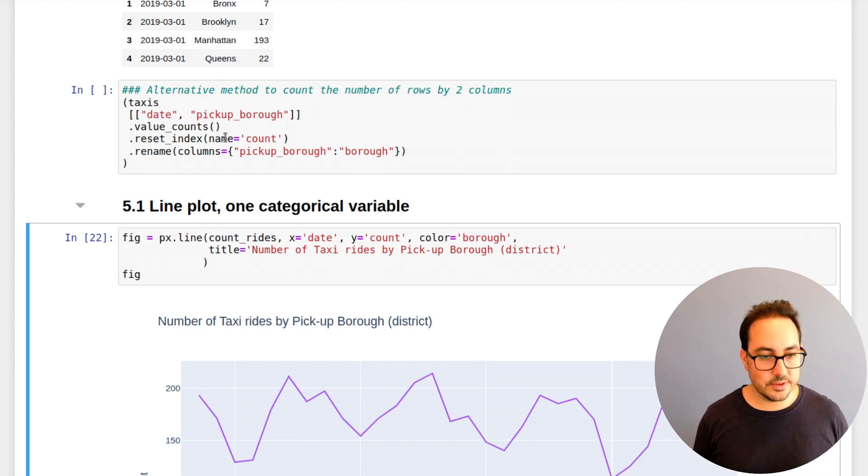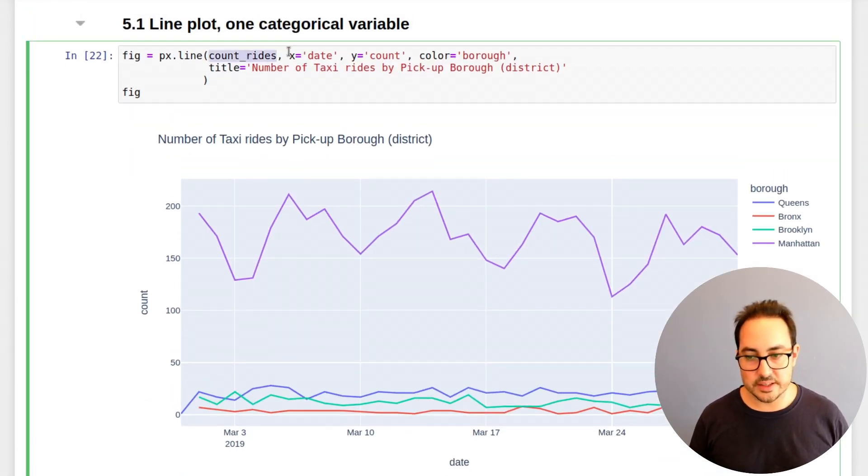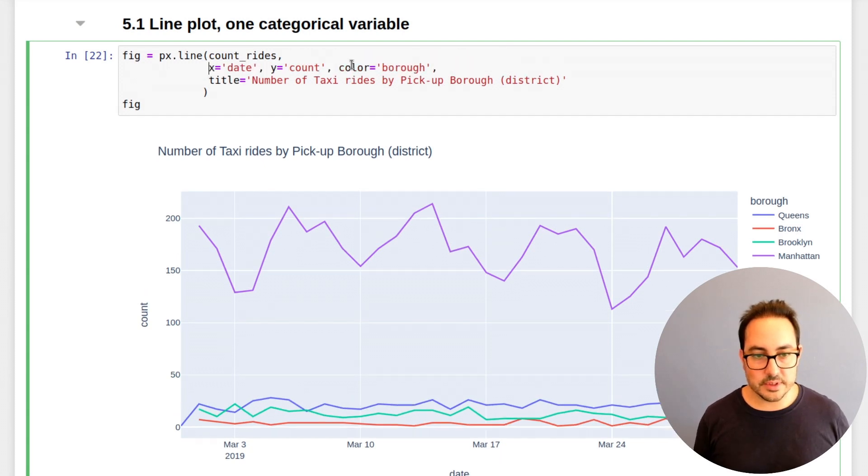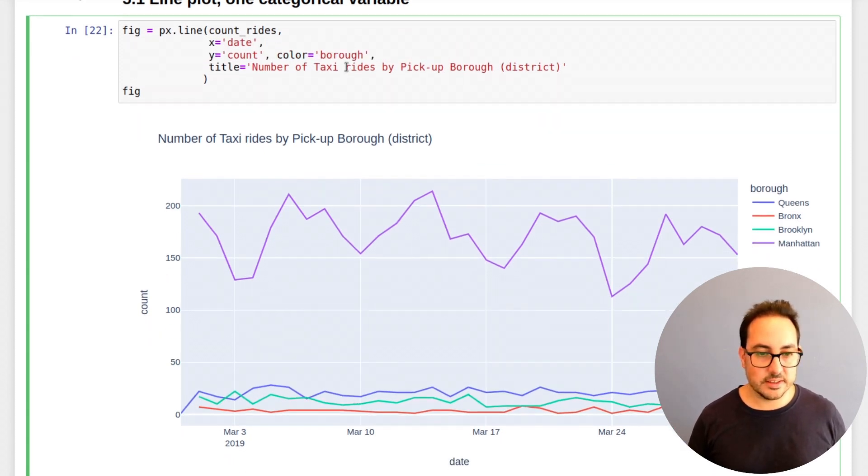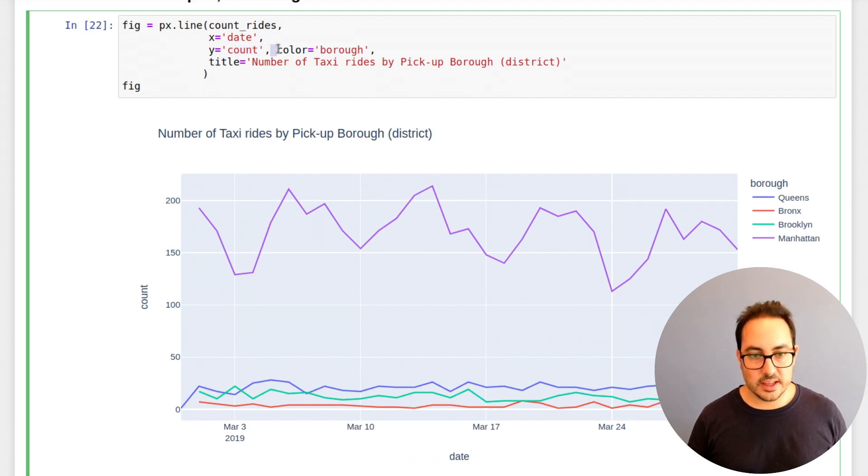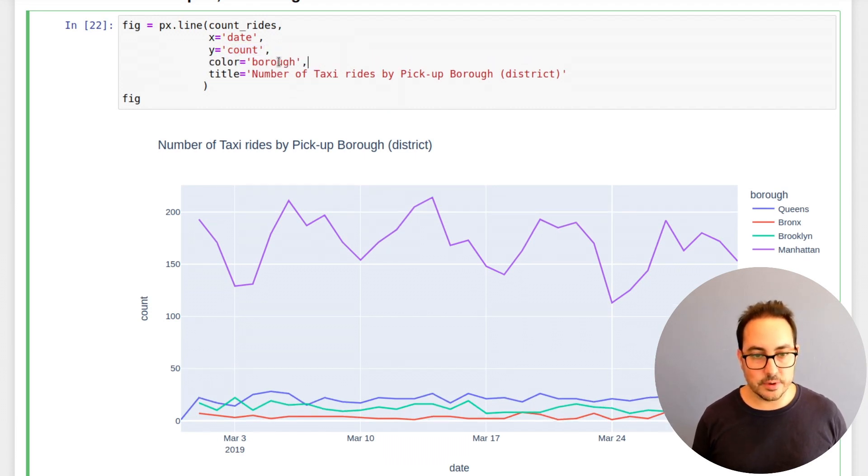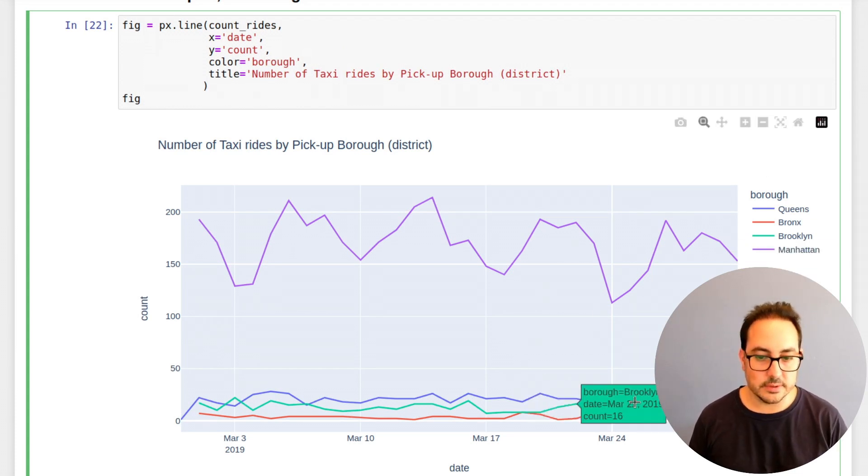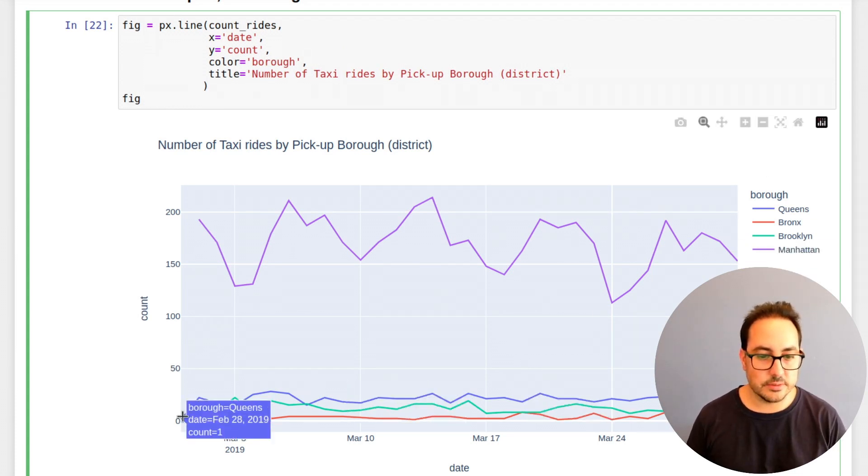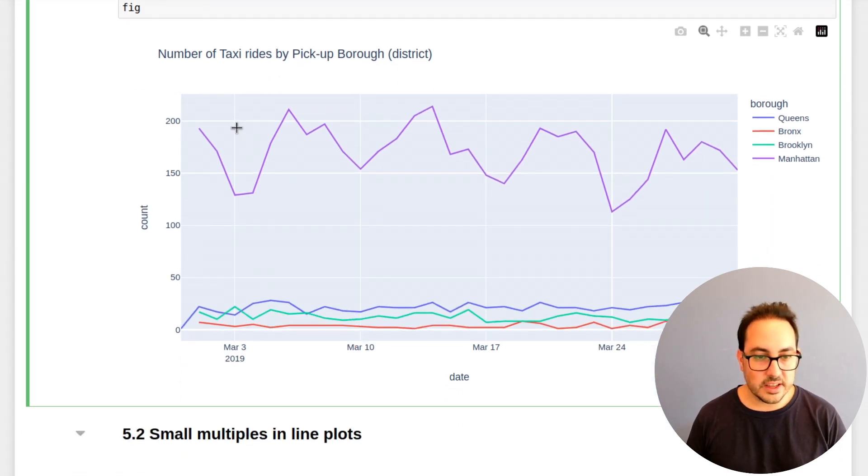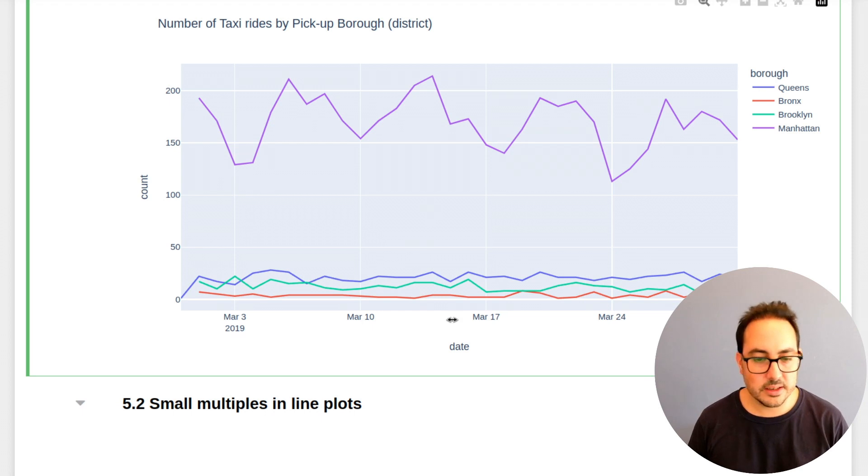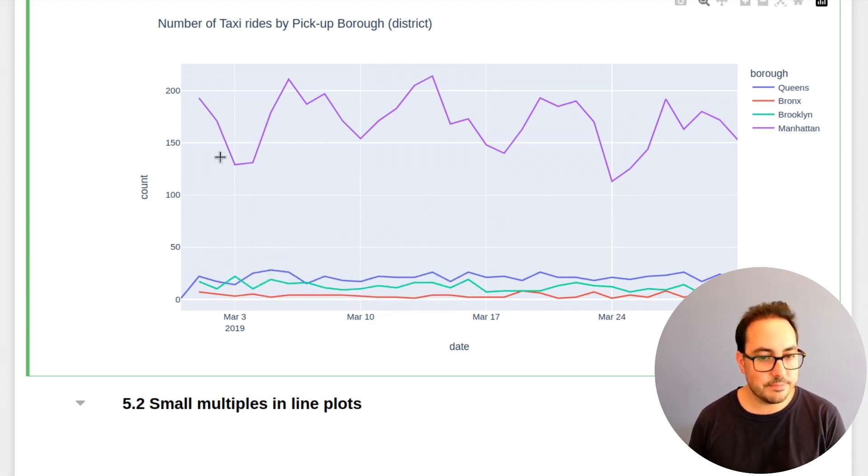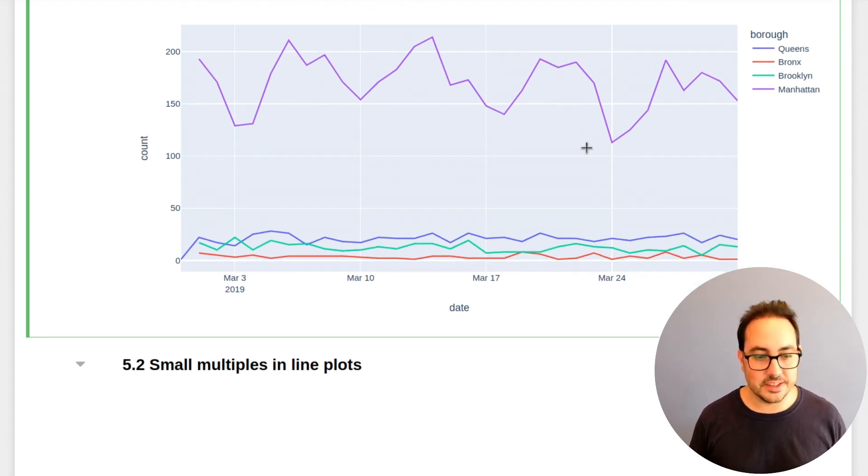So this is a line plot of these count rides. We have the x variable date and the y variable count, and we're passing this borough as the color. So here we get a very typical line chart where we have multiple variables in one chart. And this is fine. This is very common, but if you have, I don't know, 10 lines, it starts to get very difficult to understand what's happening.